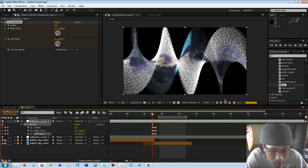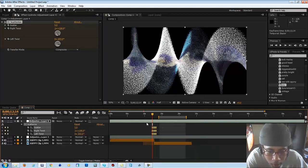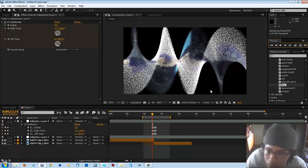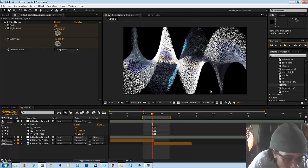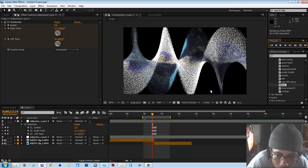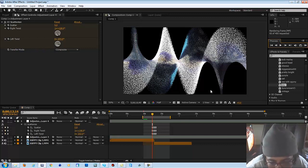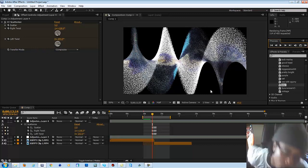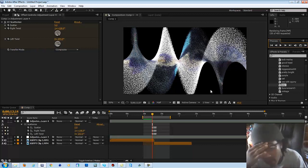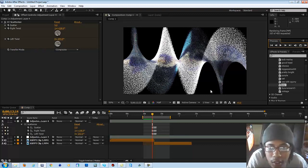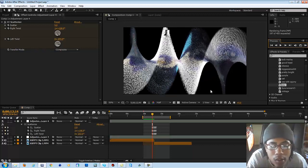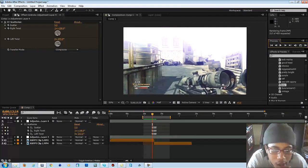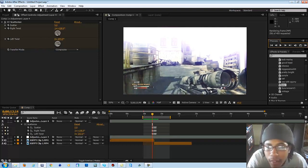Hit these keyframes — that was quick and simple. Highlight all of them, hit Easy Ease, and let's just render this out and see what it looks like. I want to do more tutorials for you guys, so if you want to know anything or have trouble with something, leave a comment below or message me on Skype or YouTube and I'll do a tutorial on it to the best of my knowledge.